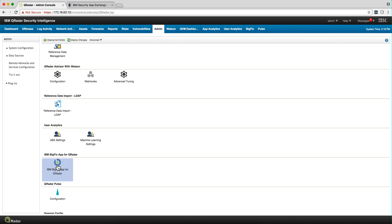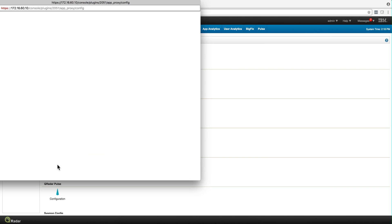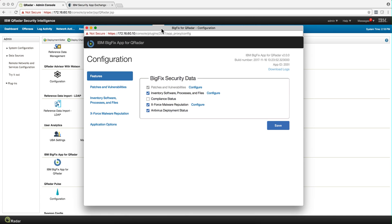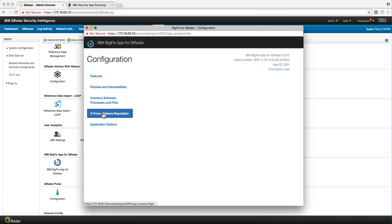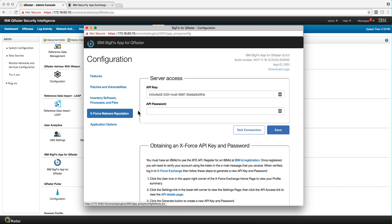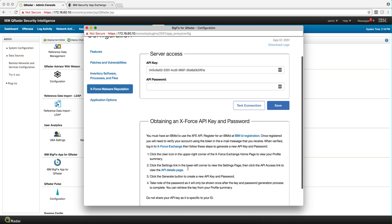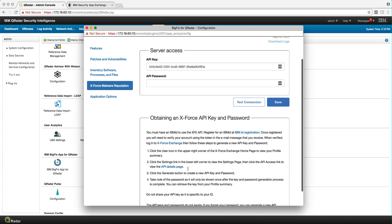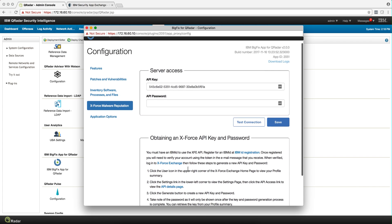It migrated what I already had. The only thing I had to do was go into this section, XForce malware reputation, very cool. I'm going to show it to you in a minute. I put my API key and password, and here is a description how anyone can get his XForce ID. It's a free thing.